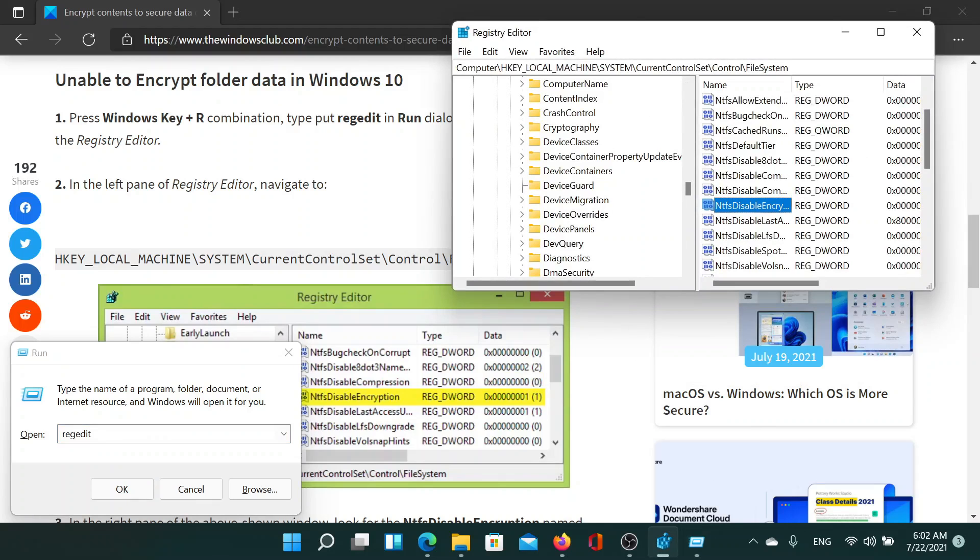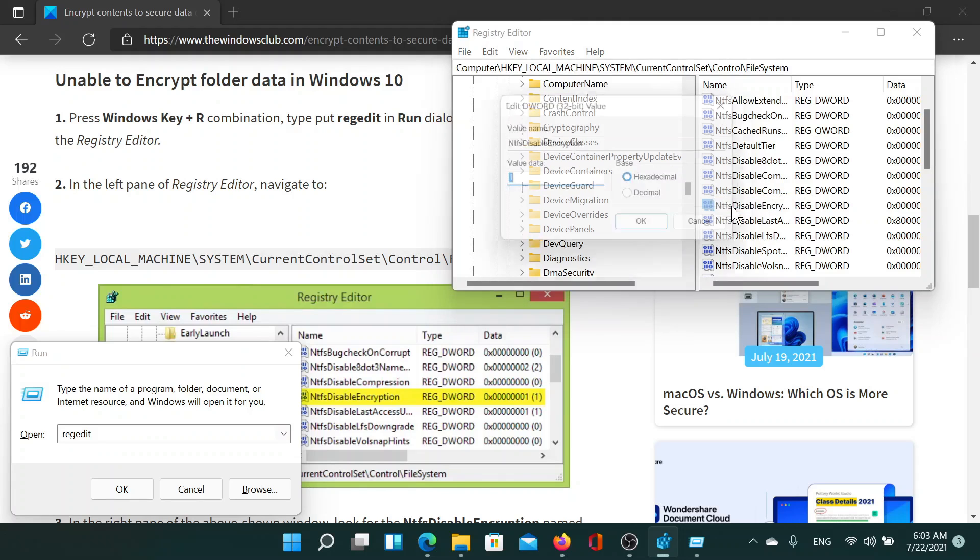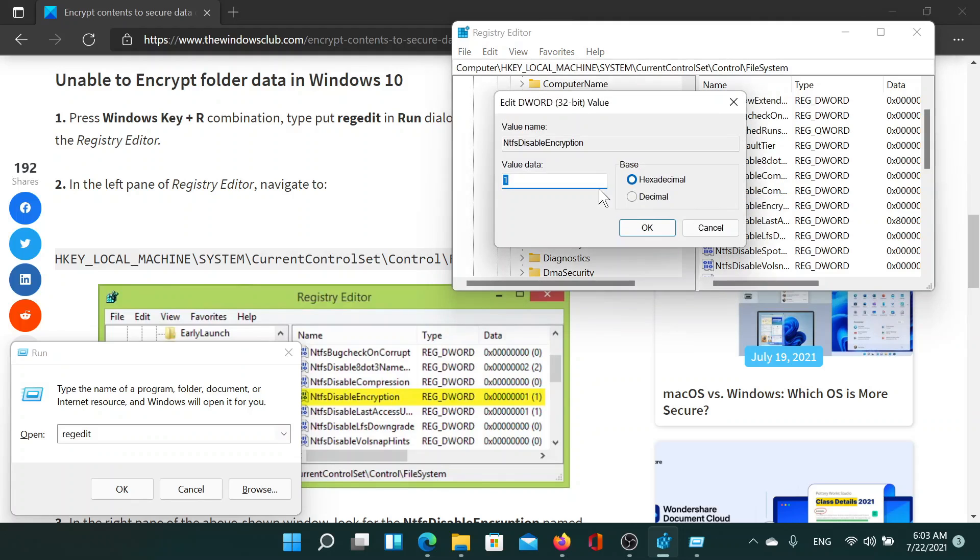Now go to the following key: HKEY_LOCAL_MACHINE\SYSTEM\CurrentControllerSet\Control\FileSystem. Here you'll find an entry named NtfsDisableEncryption.